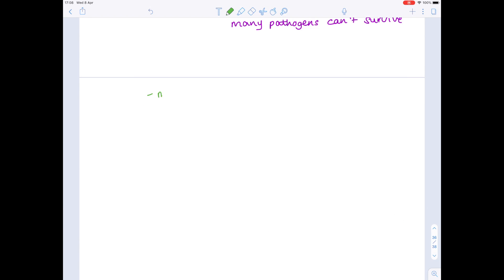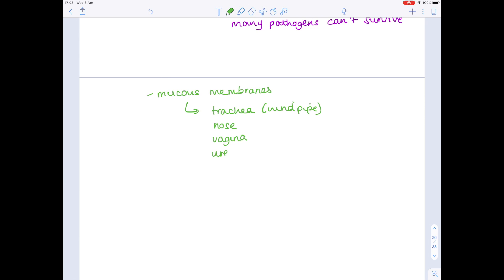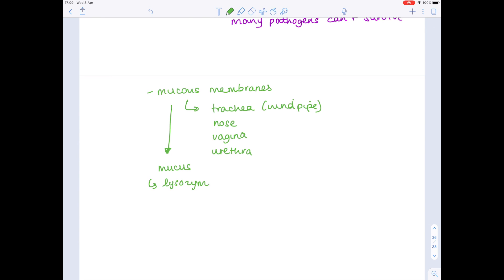Our next line of defense is mucous membranes, and these are found in a large number of places, including the trachea, which is the windpipe, nose, vagina, and urethra. Now the mucous membranes, as the name suggests, secrete mucus, which contains lysozyme, which can kill bacteria.